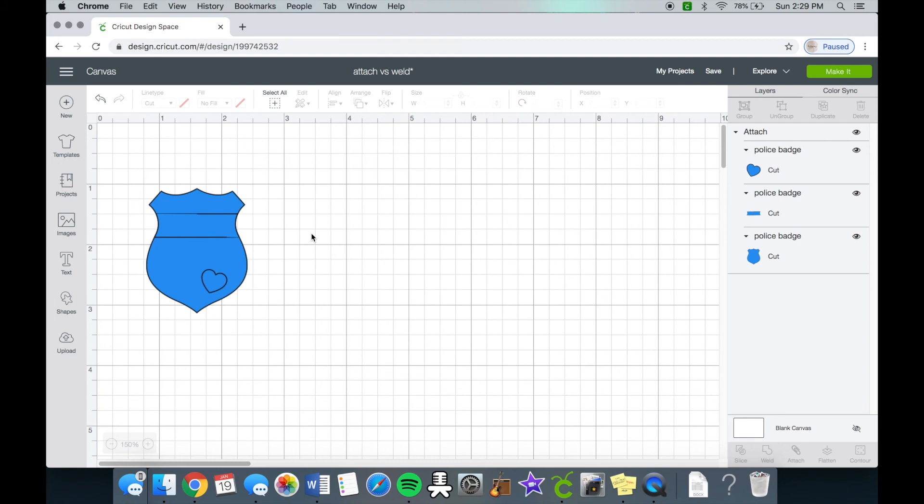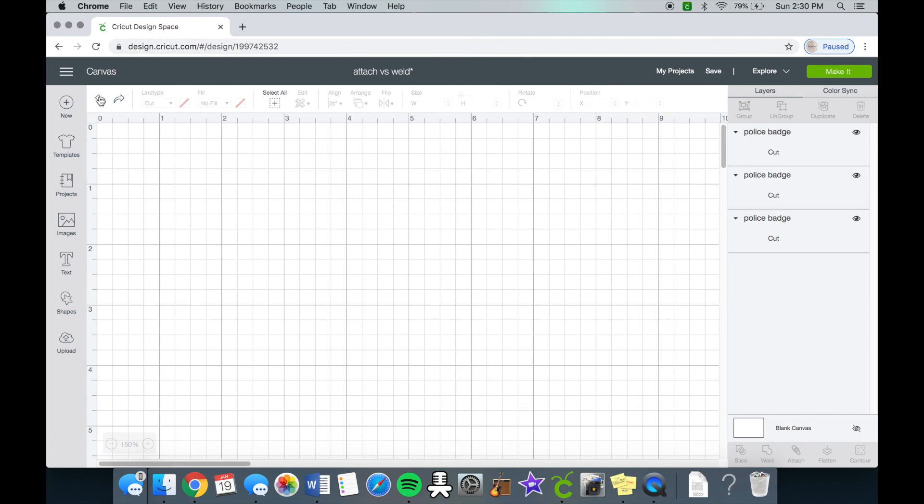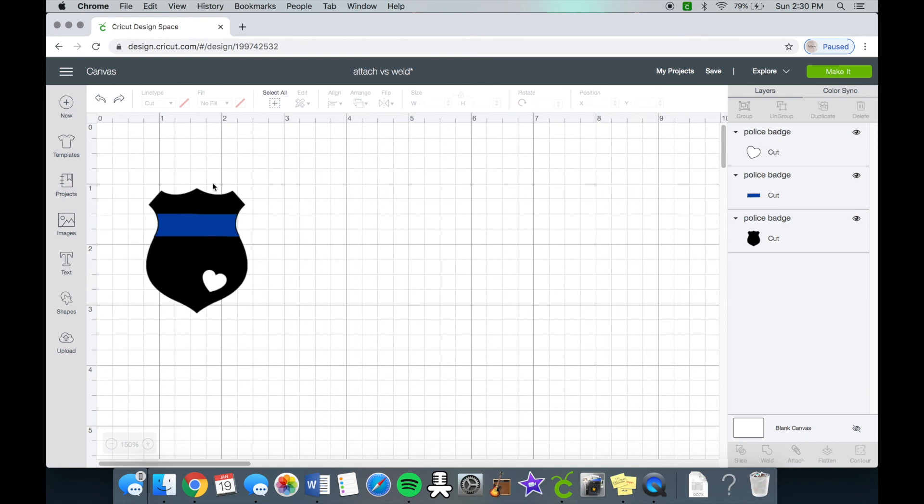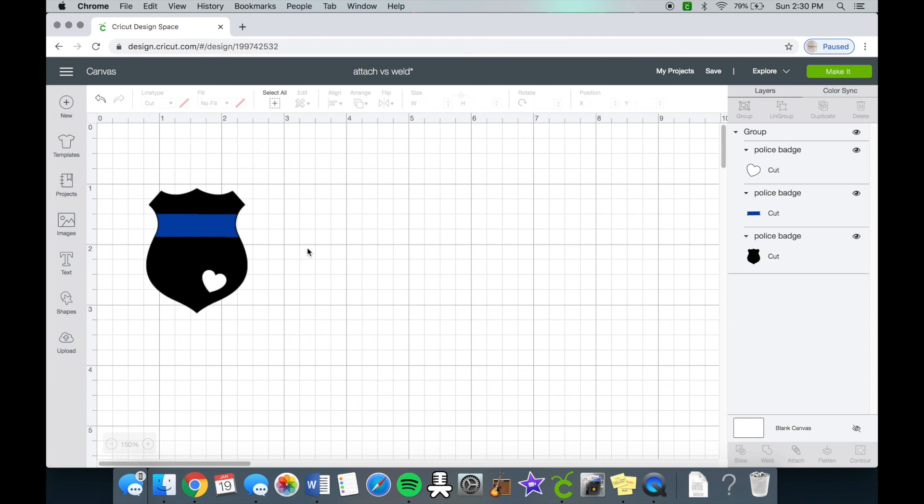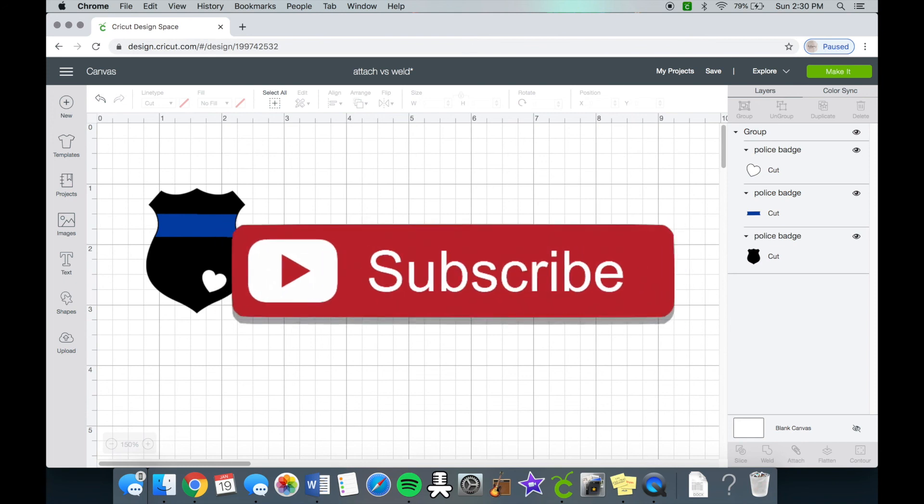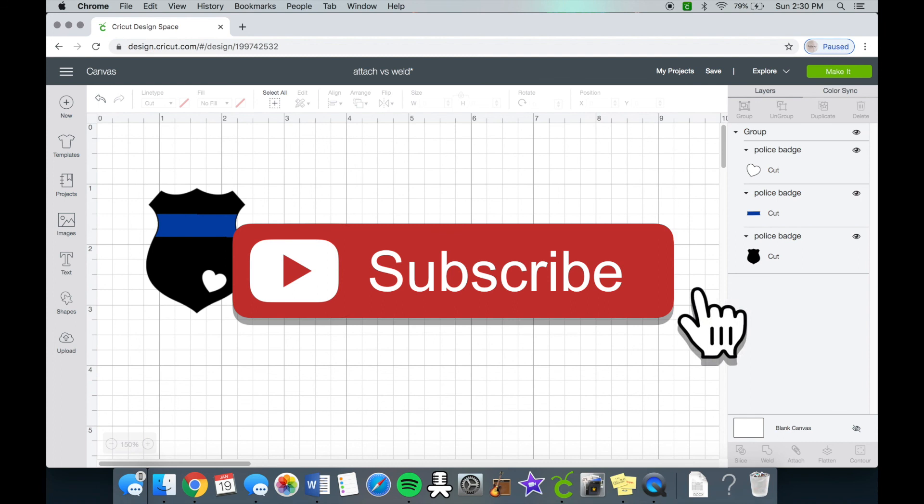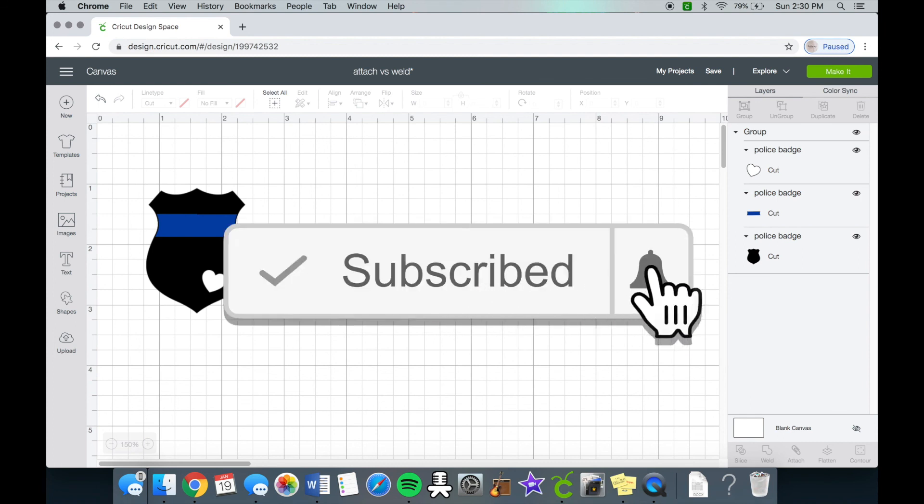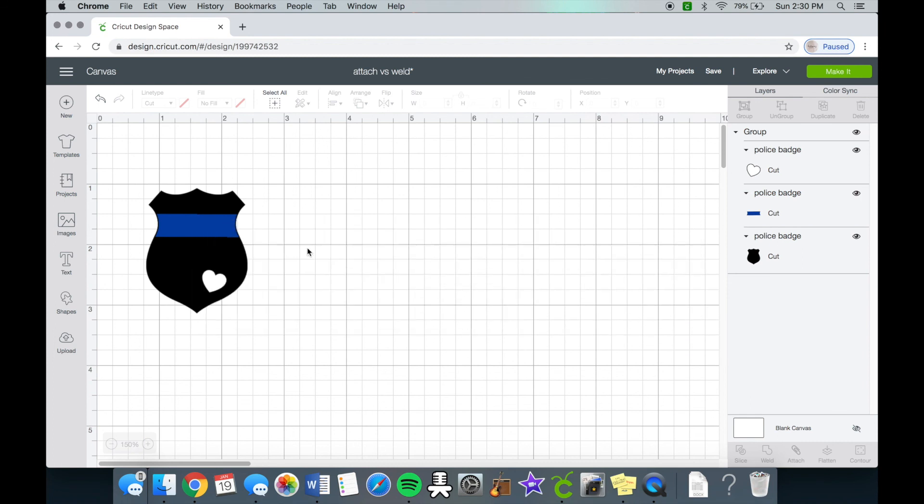That is all for today's video. Thank you so much for watching. I hope I helped with clearing up the difference between the weld tool and the attach tool. So comment down below what videos you want me to make next. Please, as always, don't forget to give it a thumbs up and subscribe to my channel to see more Cricut related videos. Thanks guys, I will see you guys in the next video. Bye.